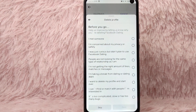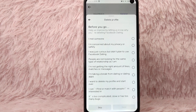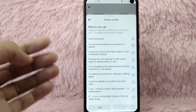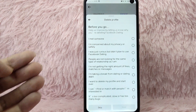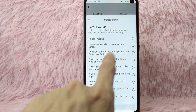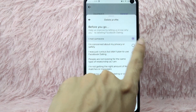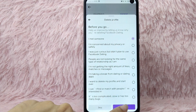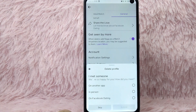Before you go, you have to help them improve by letting them know why you are deleting your Facebook dating. You can choose options such as I met someone, I'm concerned about privacy and safety, and many more. For this example, let's just say I met someone. After that, tap on the next button.